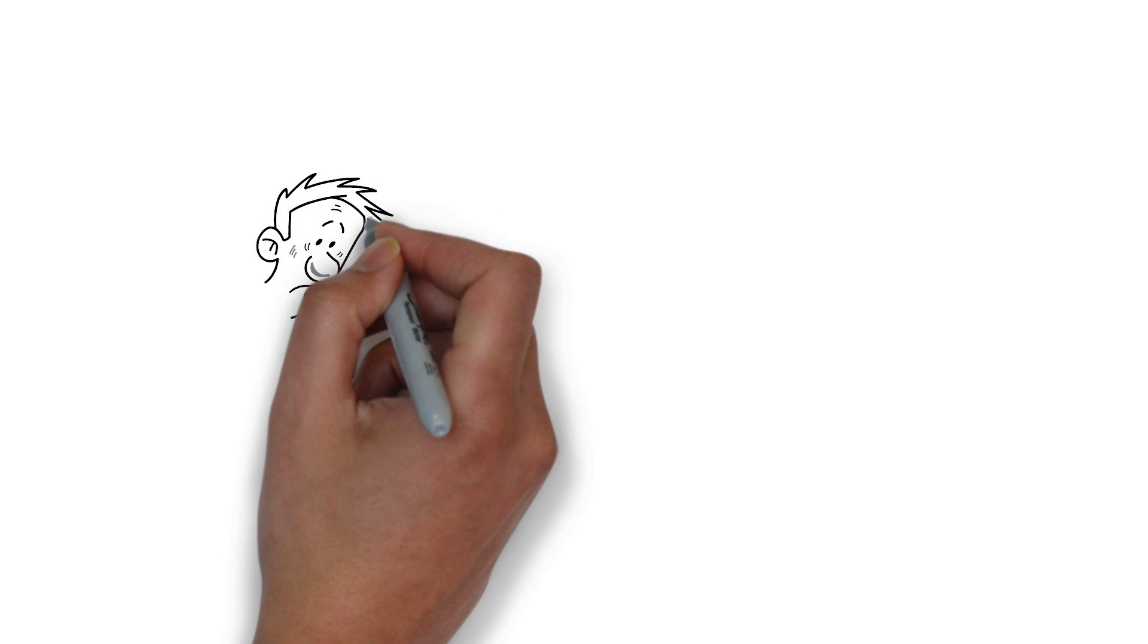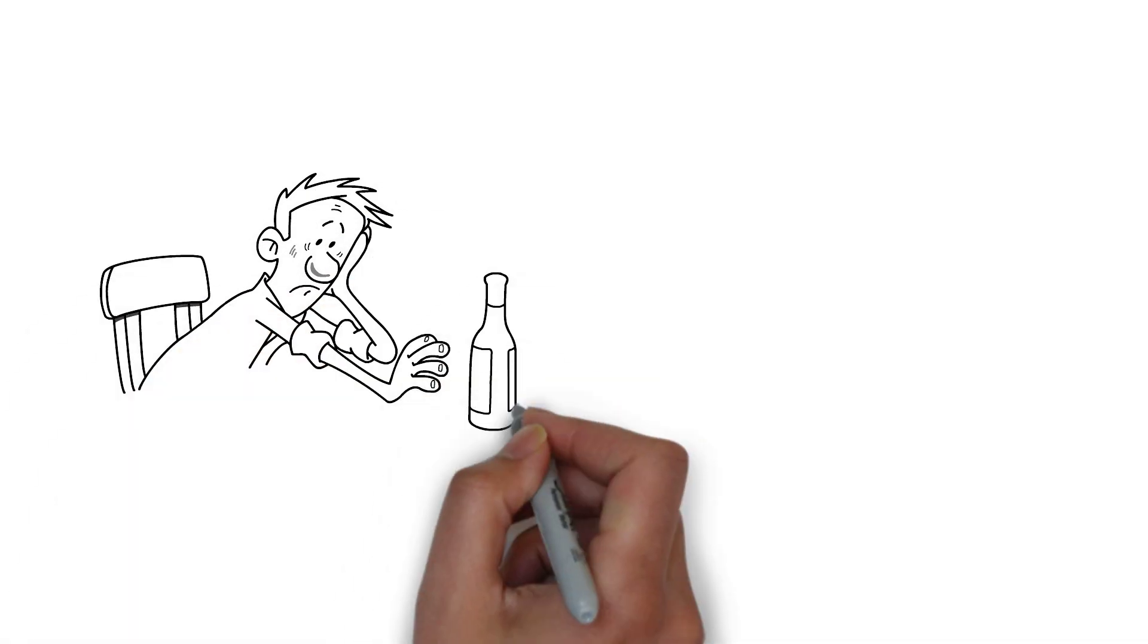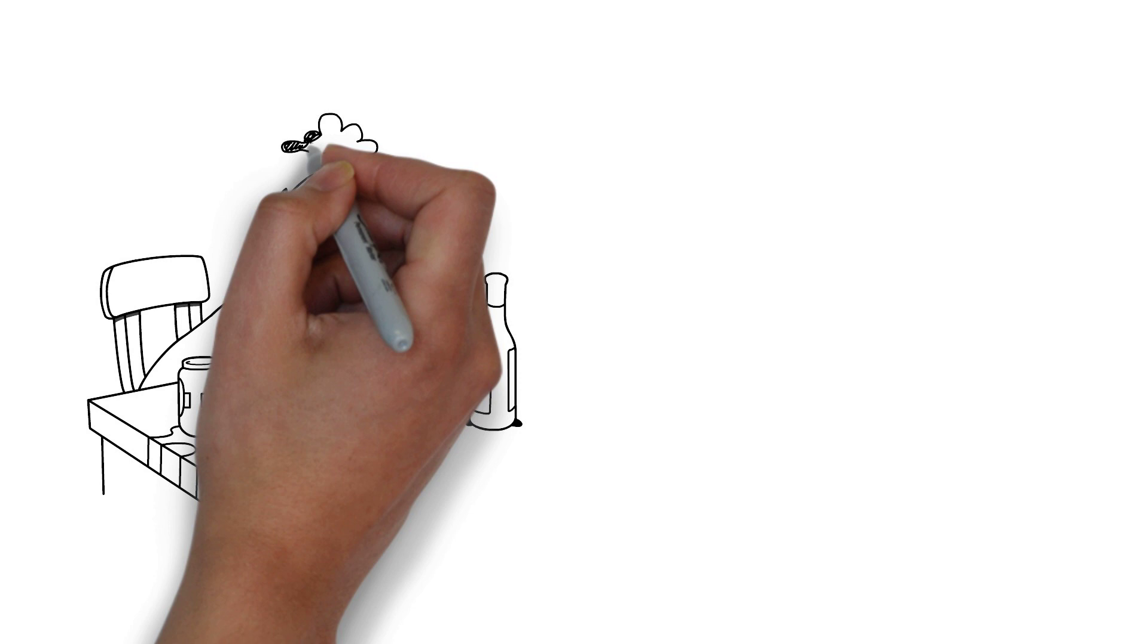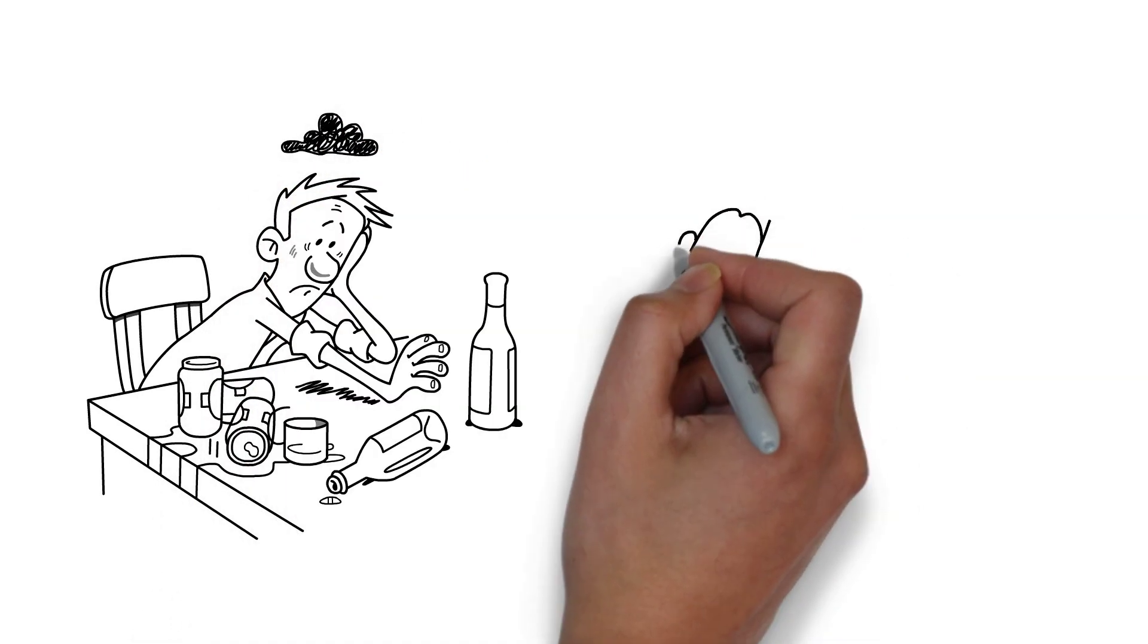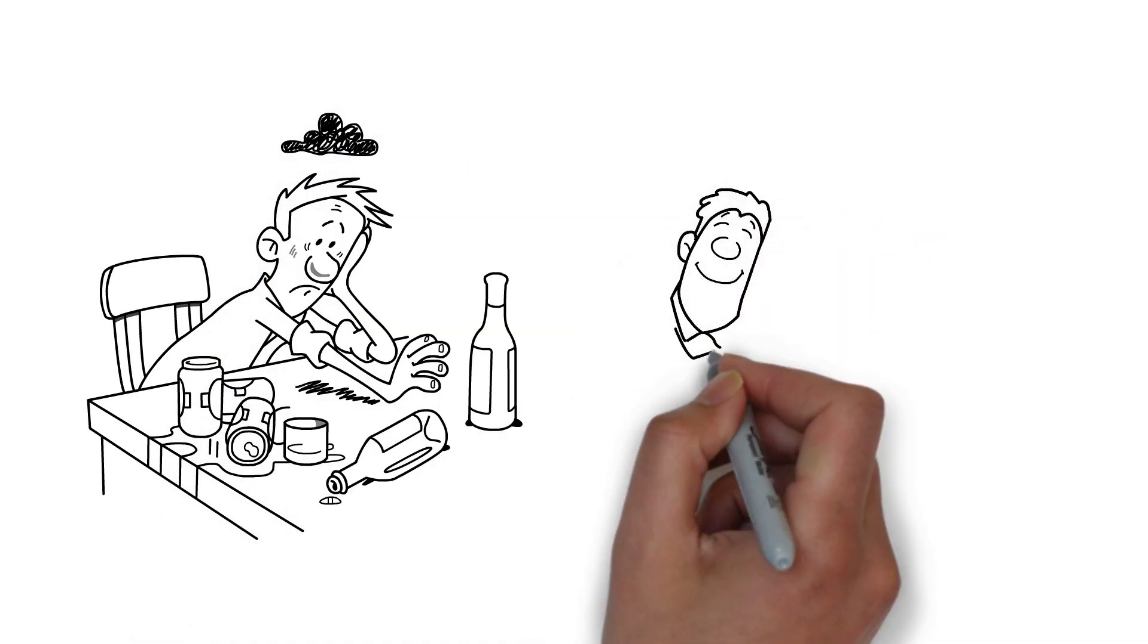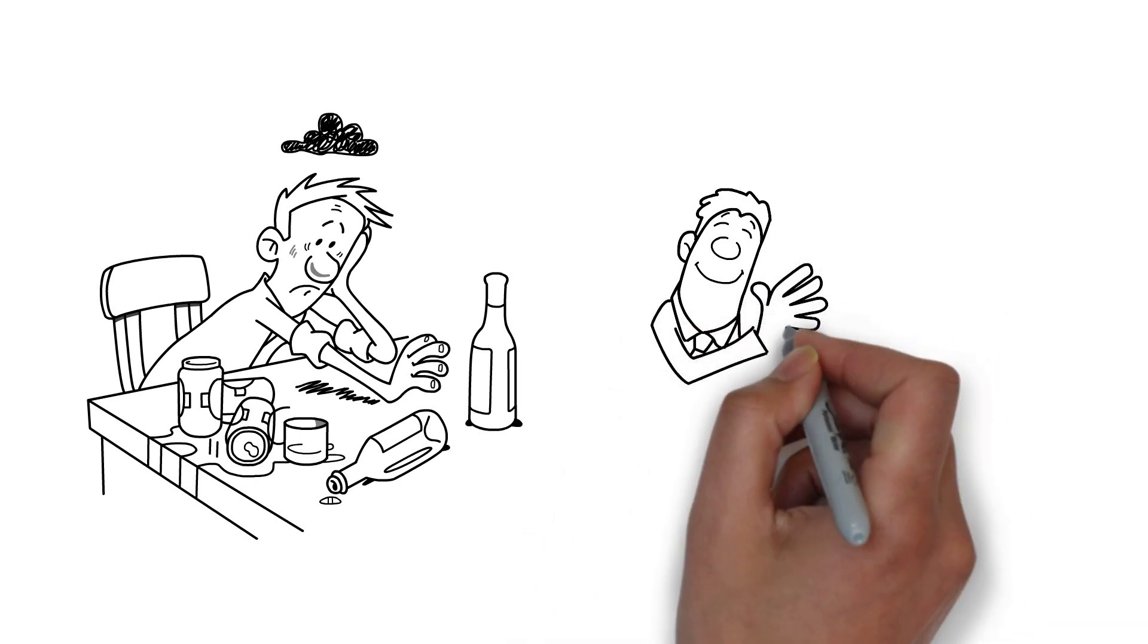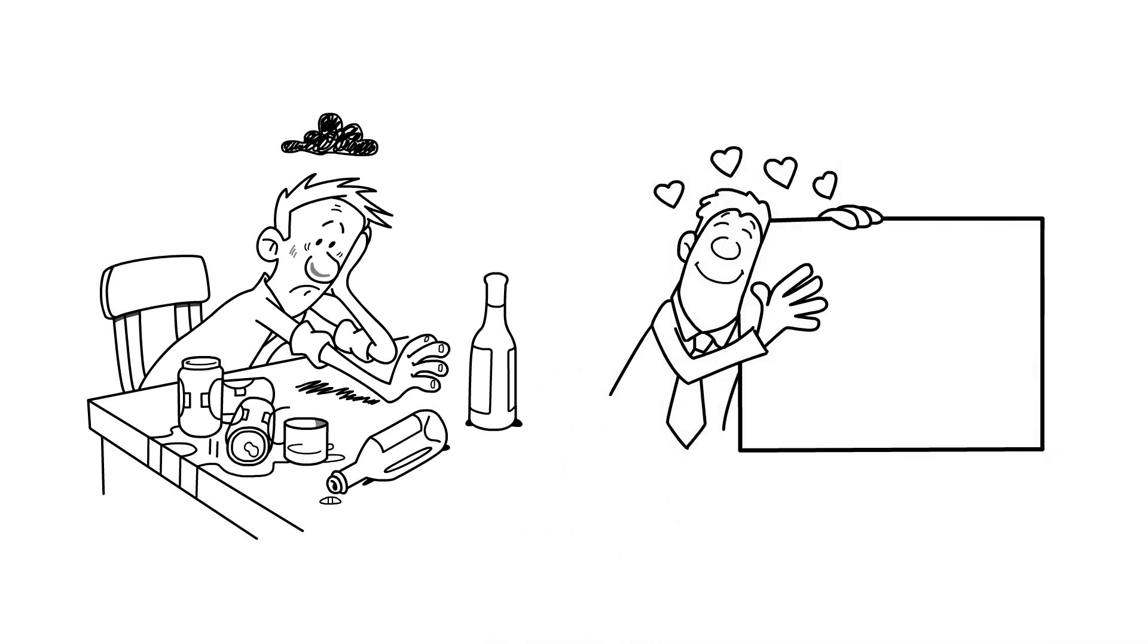More so, Kiyosaki isn't suggesting you should be irresponsible. What he is suggesting is to pay yourself first and not last. If you pay yourself last, there won't be any pressure, and there won't be any additional source of income for you. And with that, there won't be any hope of financial freedom.